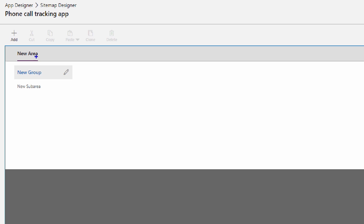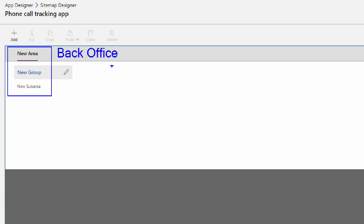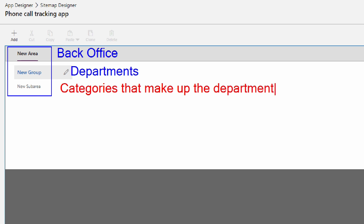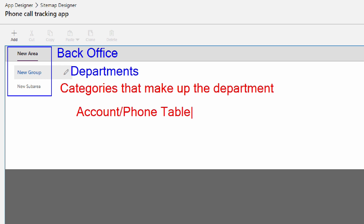I'm going to click the pencil icon, which brings me into the sitemap designer. When you come into the sitemap designer, you'll notice there are three pre-populated sections. The first section — the new area — can be considered like your back office. The group can be thought of as the departments within your back office, so our department is going to be the phone log department. The sub areas at the bottom are the categories that make up the department — in this case, the account table and the phone call table.